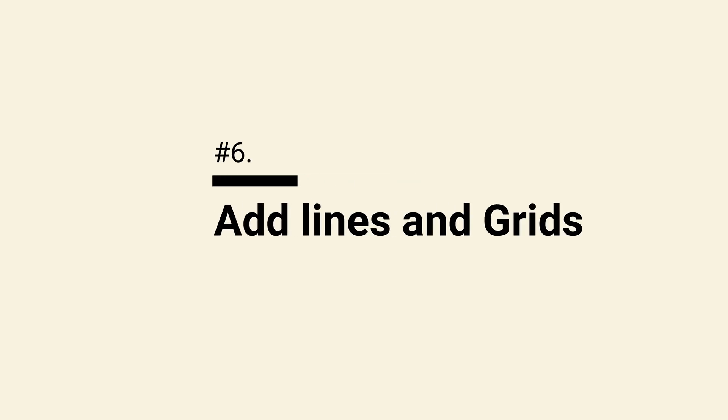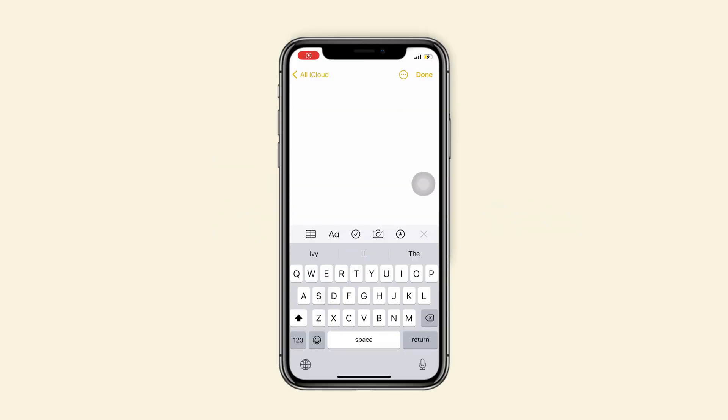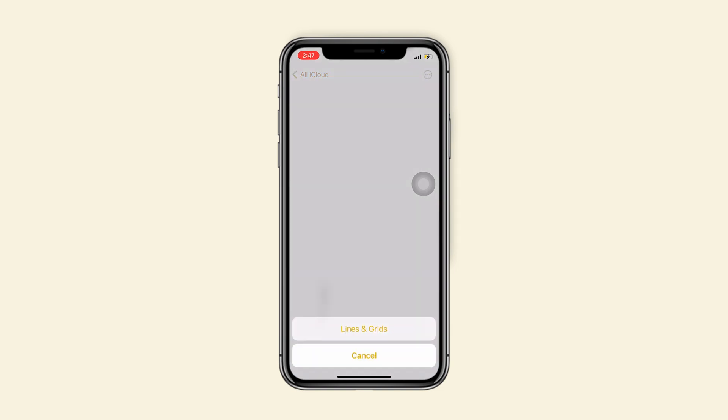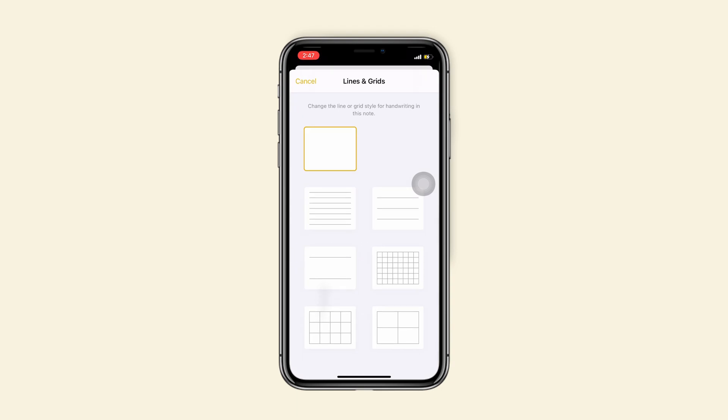Tip 6, add lines and grids. Start a new note and tap on the icon on the top right corner. Tap on lines and grids. You can choose one as you like.